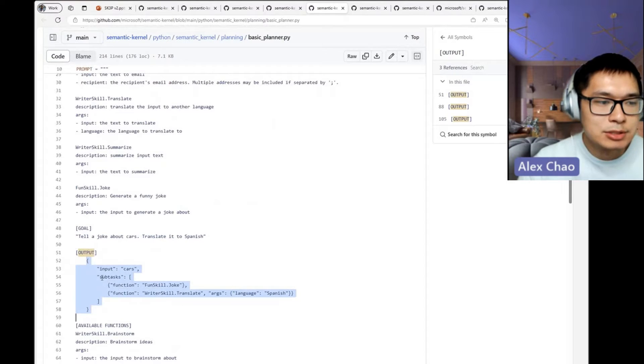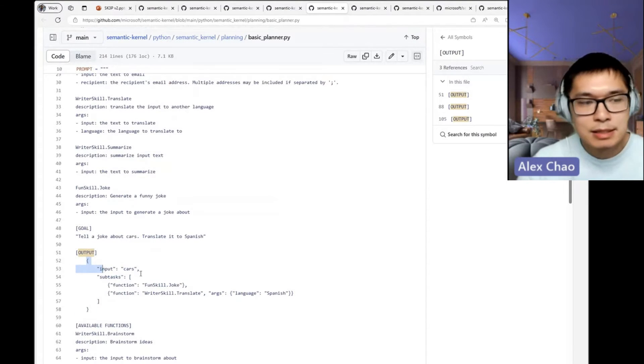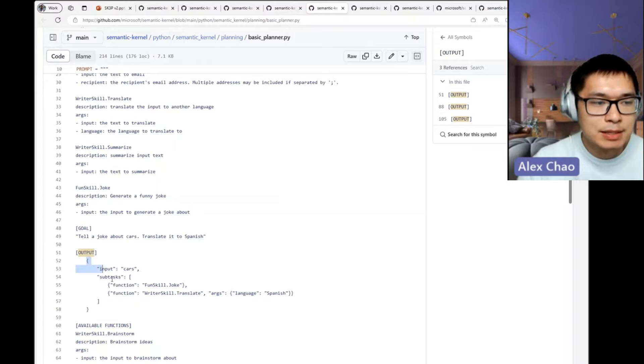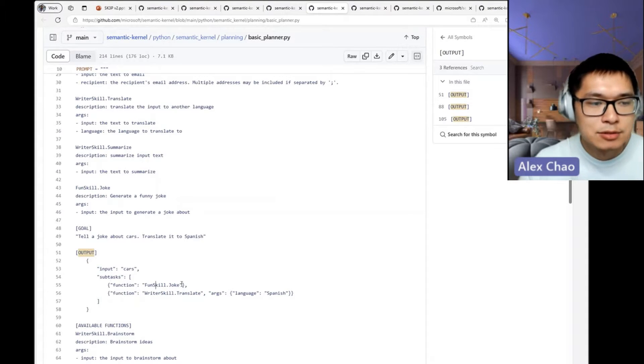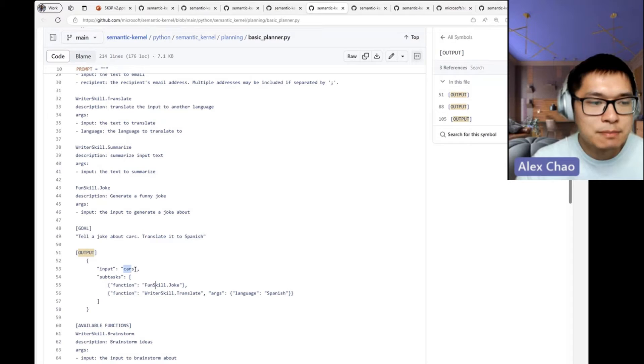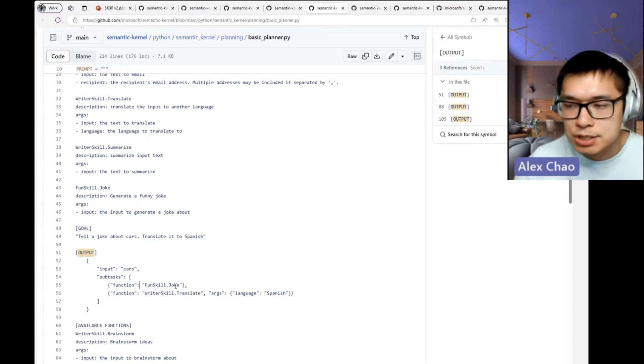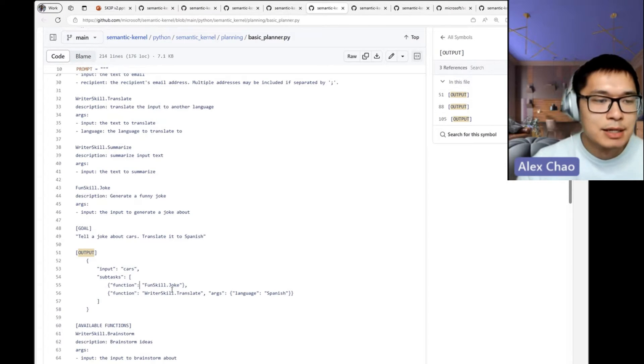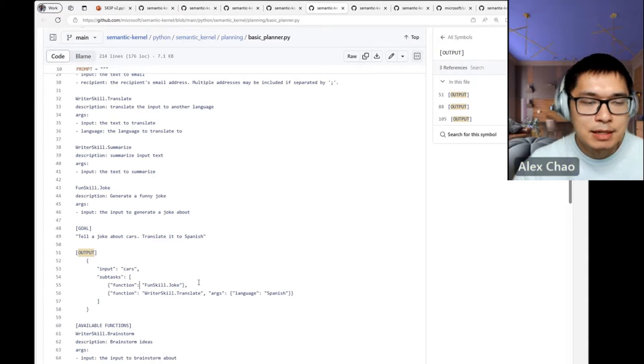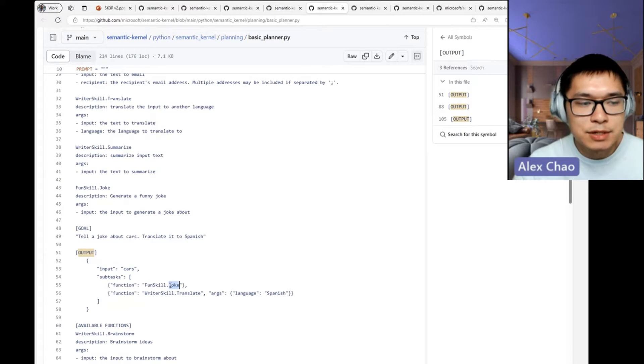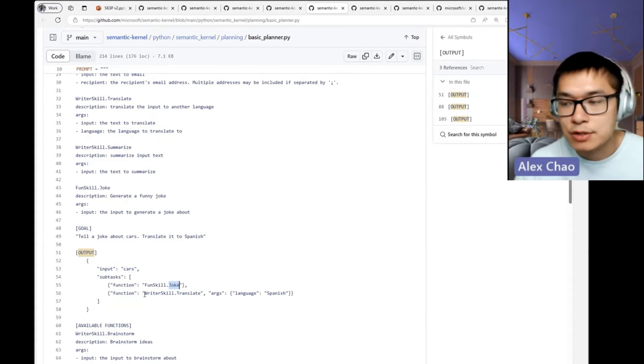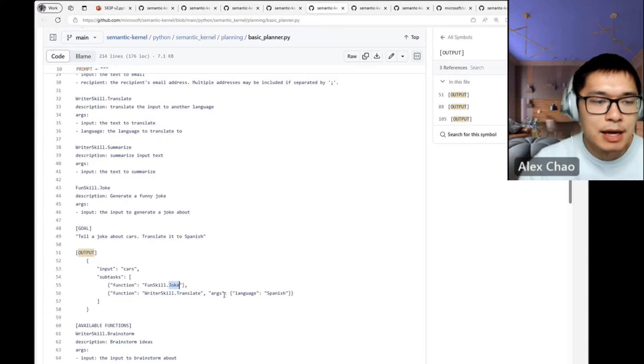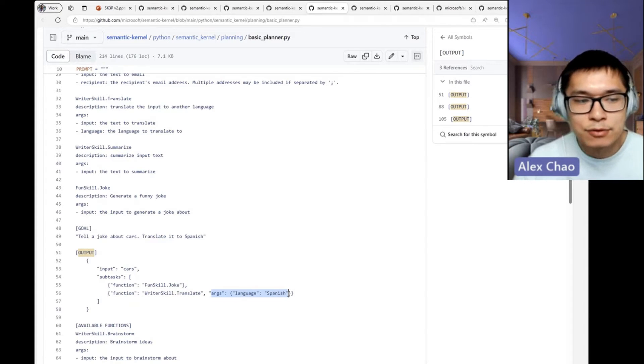this: there's an initial input, and these are the subtasks where based off this initial input, it calls the joke function, and then passes the output of this function and makes it the input of the next function. You may need to specify some arguments